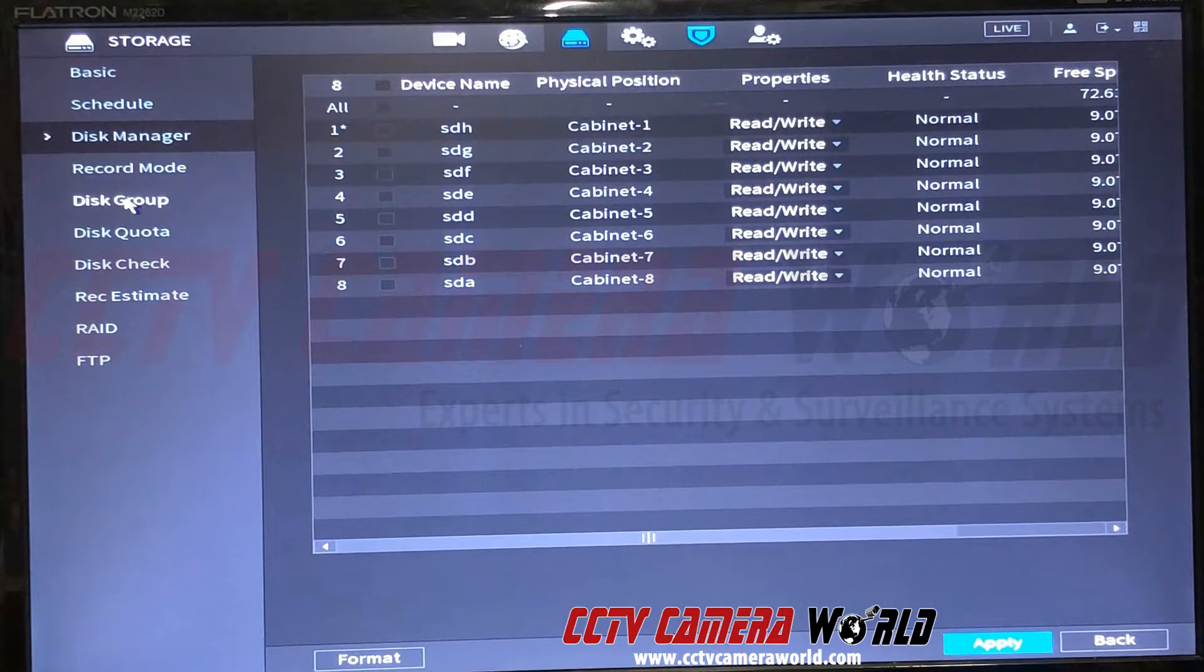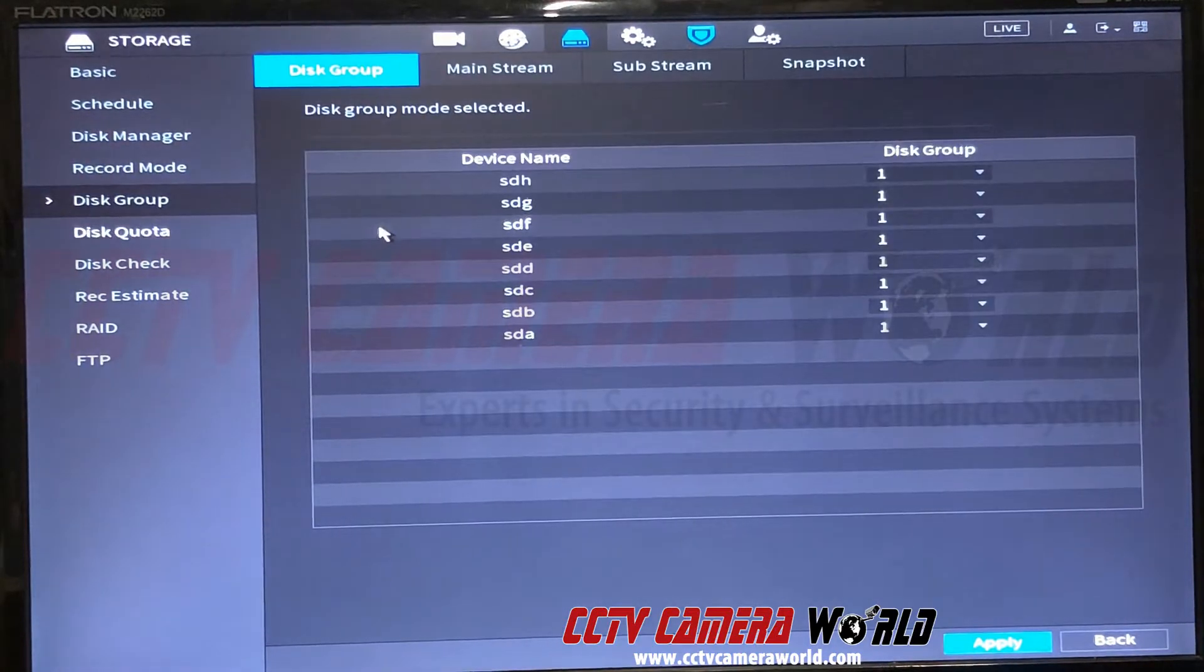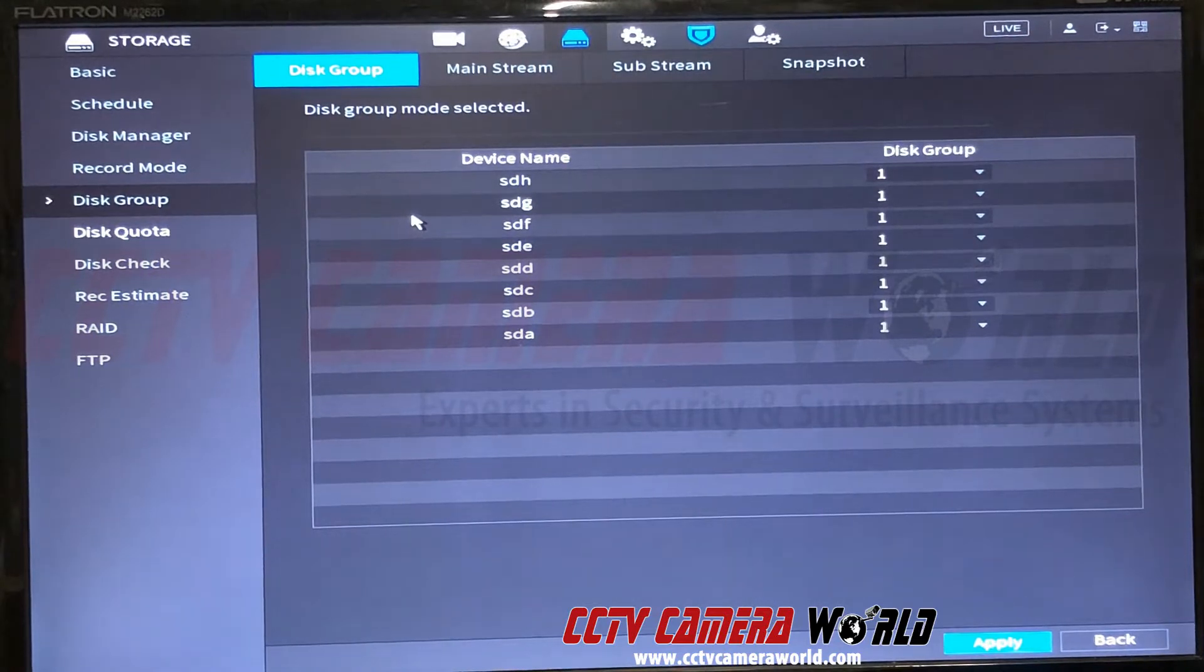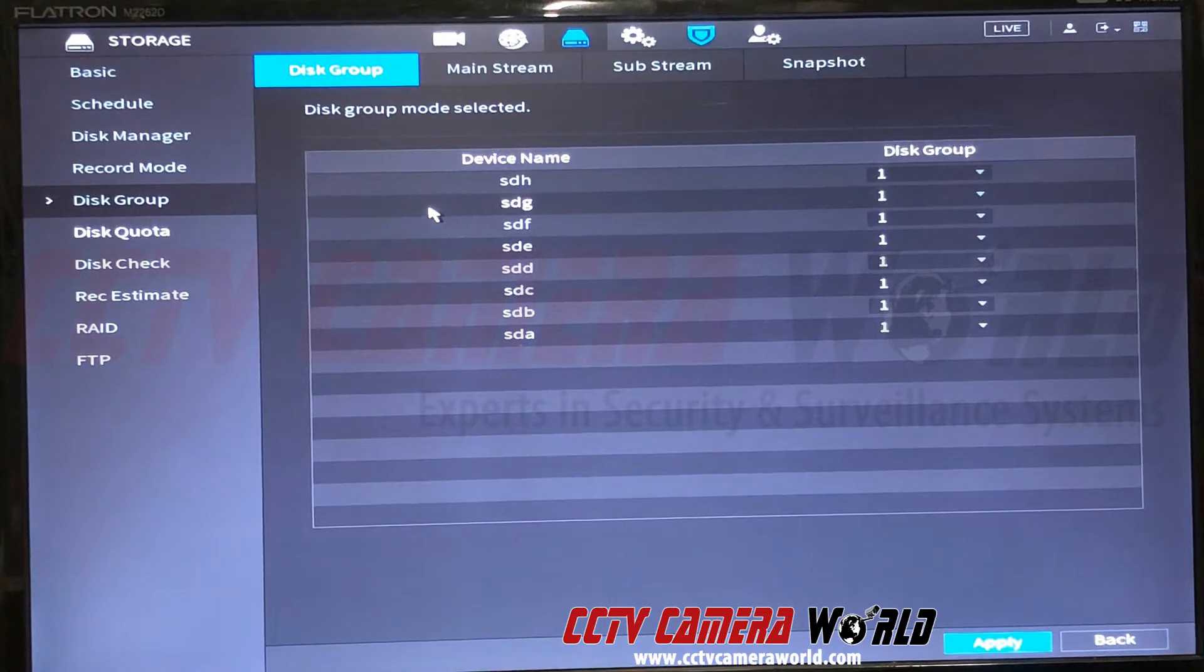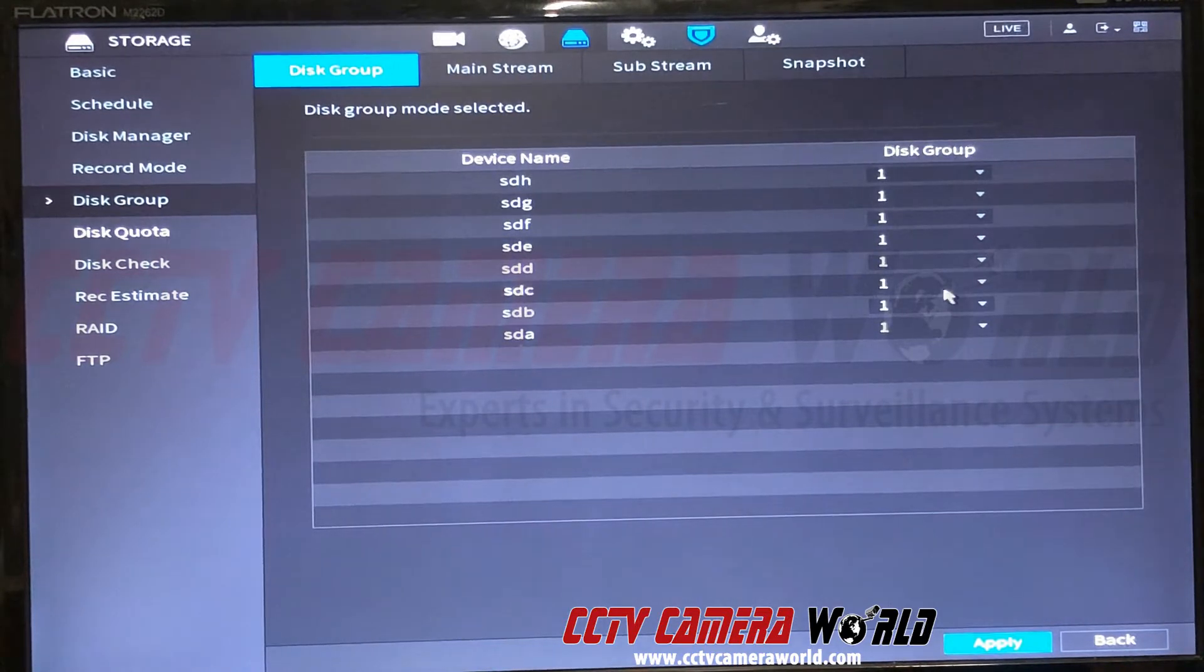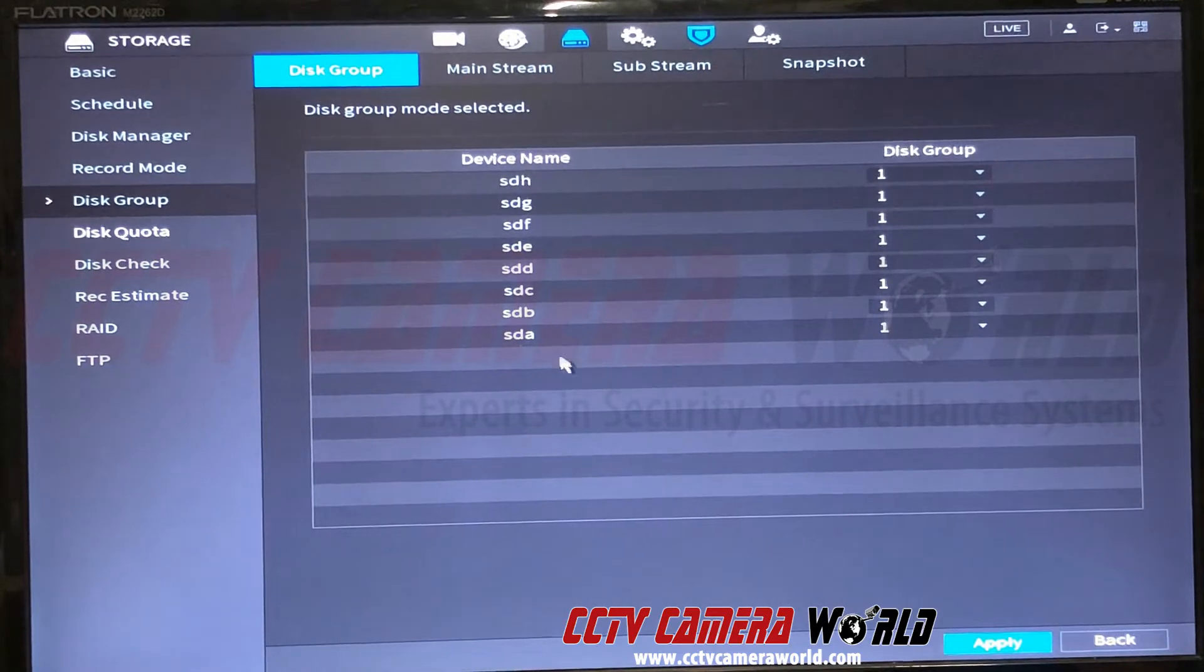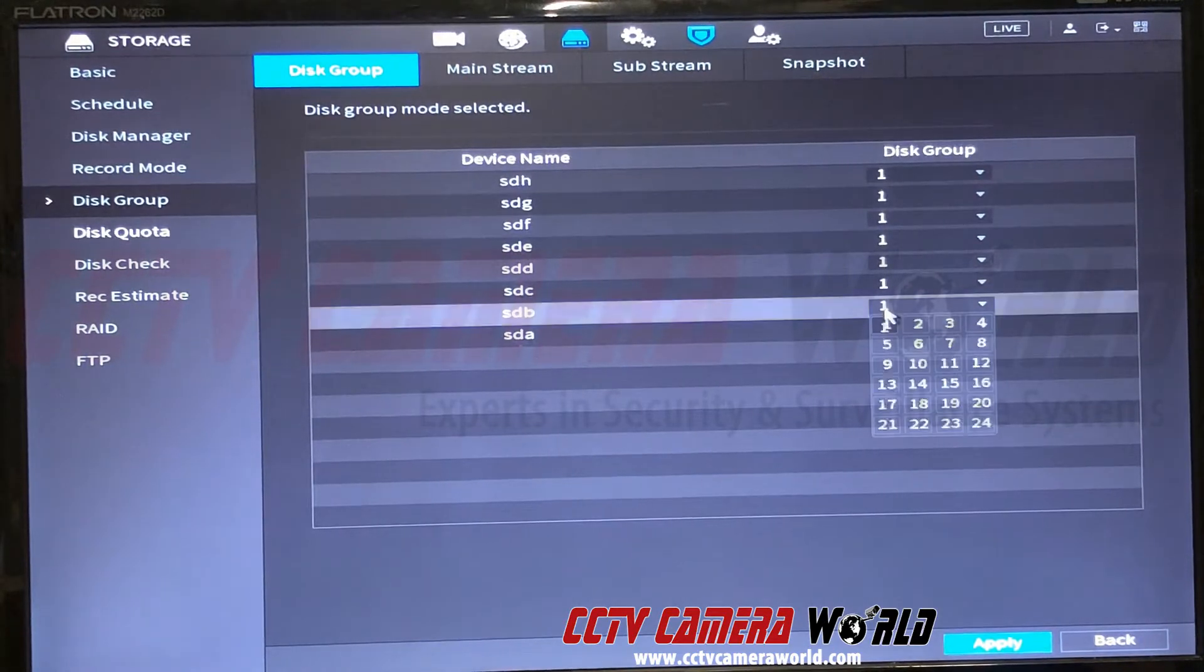This NVR has the latest firmware on there and this is what the interface looks like—our new generation NVR interface. Once you go to disk group, it lets you assign each device name, which is the hard drive and what port it's on, to a disk group.